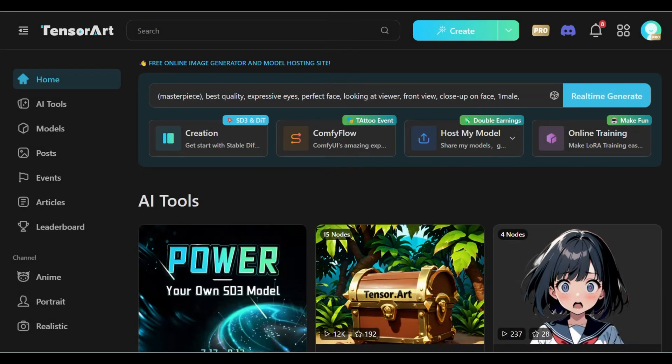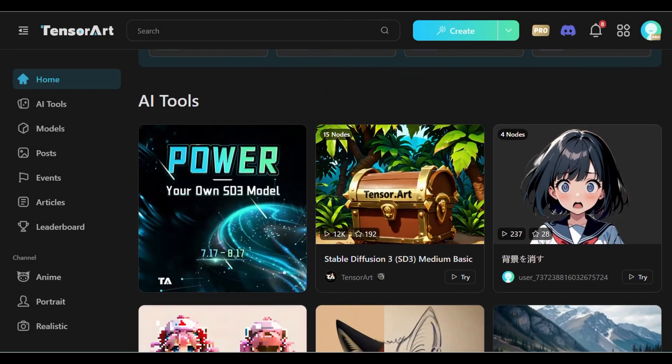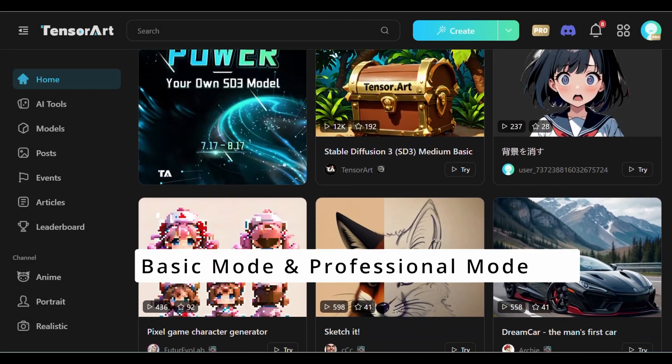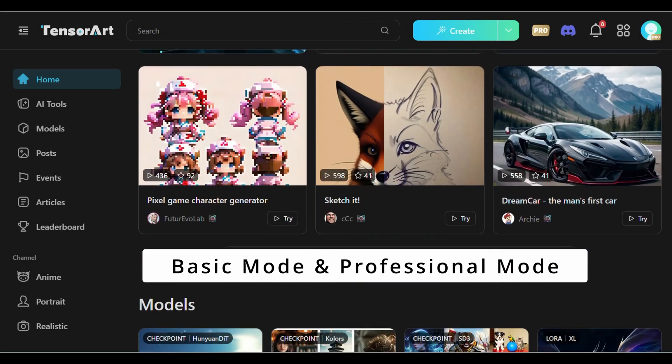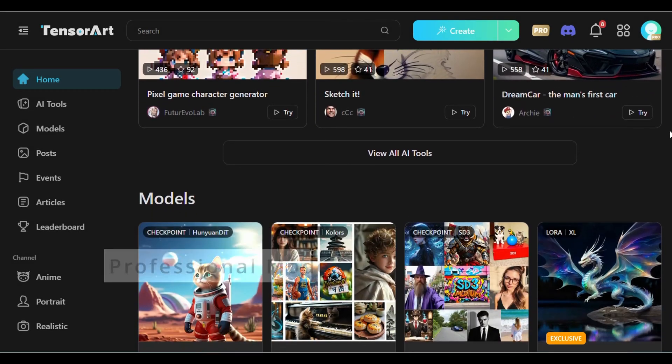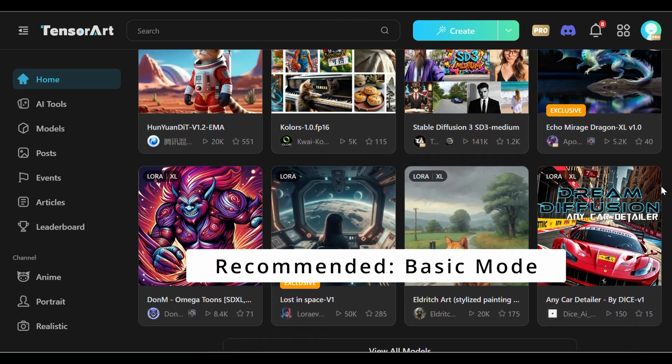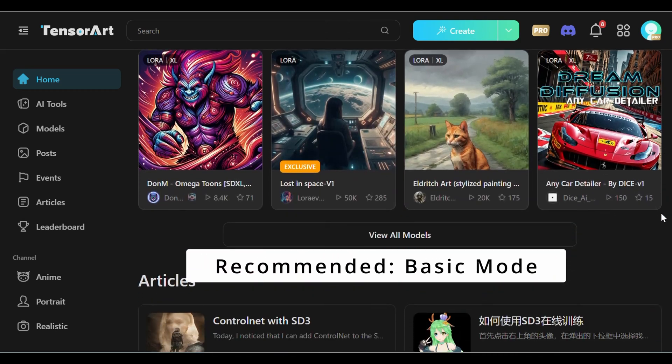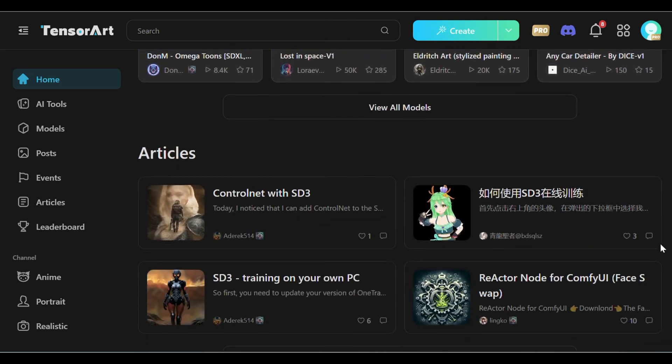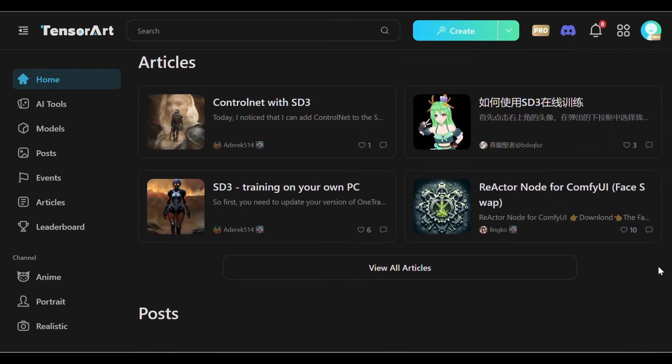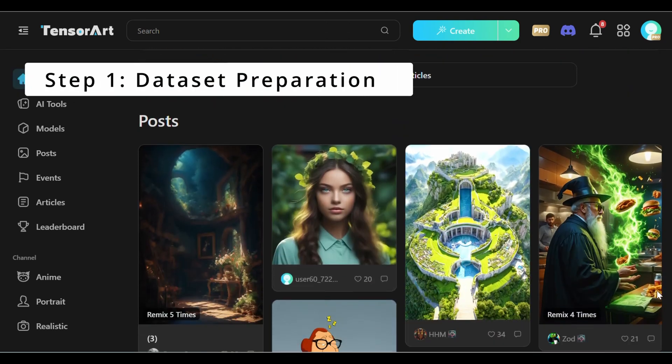TensorArt provides accessible tools suitable for both beginners and advanced users, advocating the use of basic mode for simplicity and efficiency in model training.